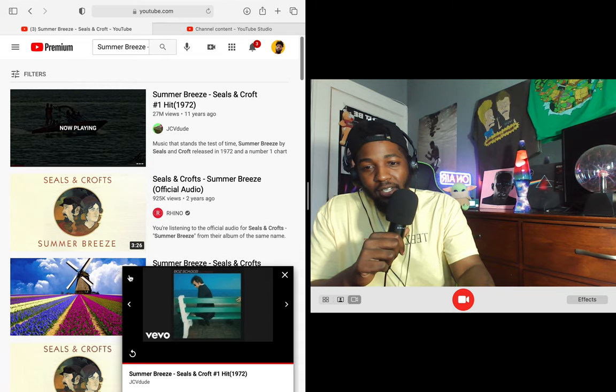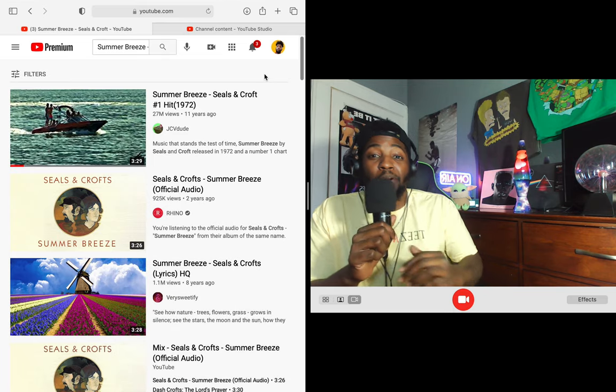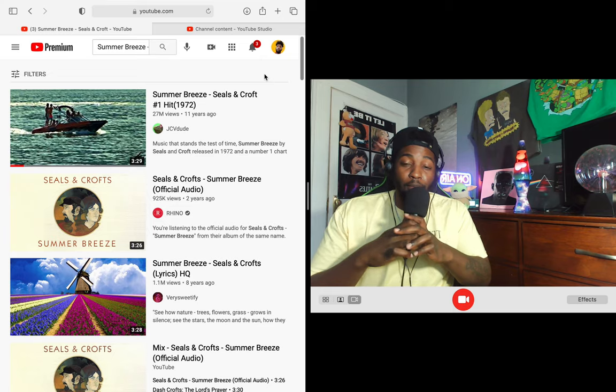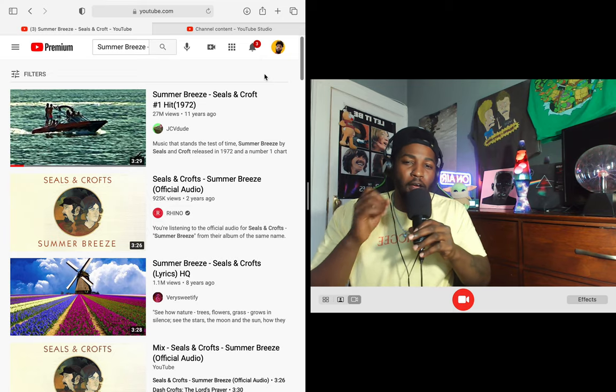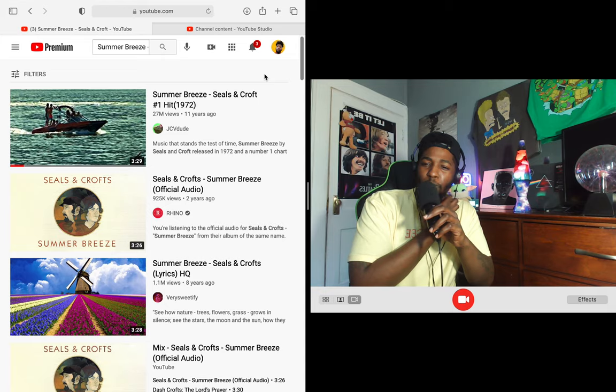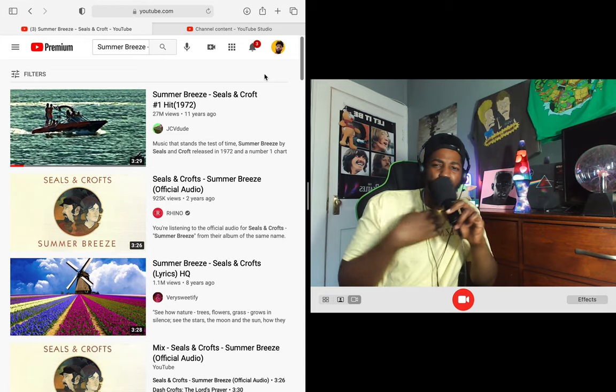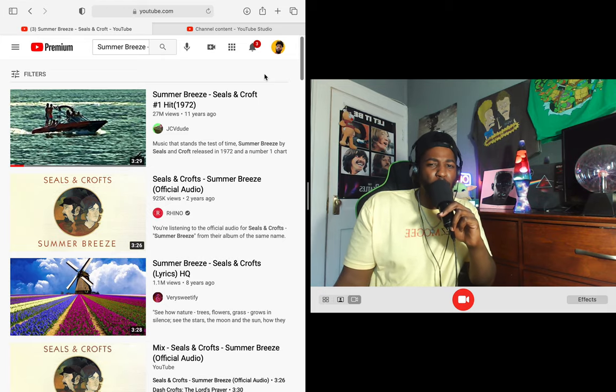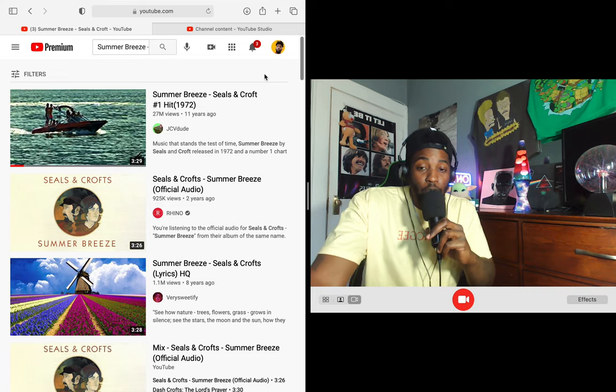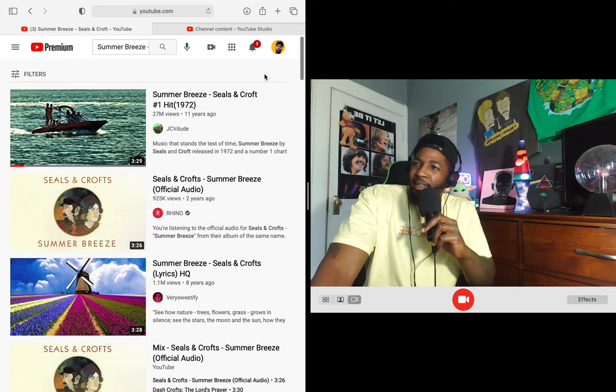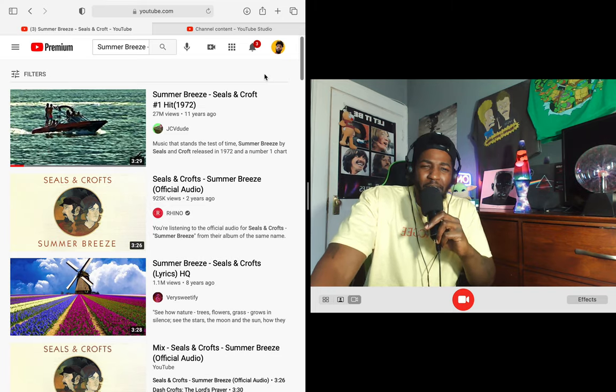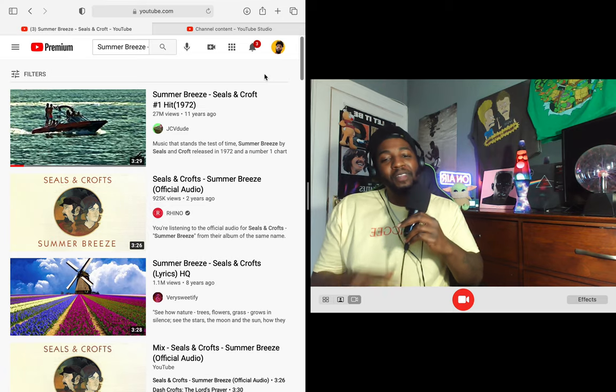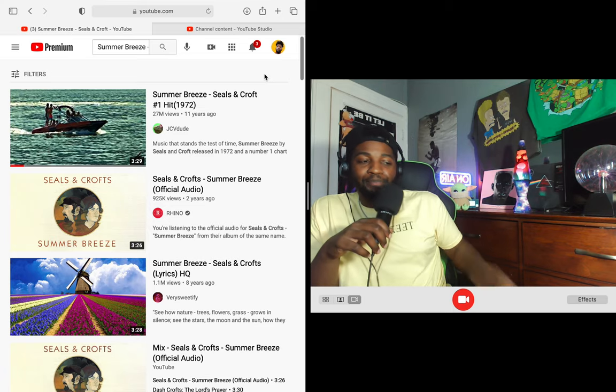Sorry about that guys, let me get that off here. All right man, Summer Breeze by Seals and Croft, unbelievable song. I've heard that but I feel like I heard it redone before, I don't feel like I heard it in this natural form. So that was cool, but I feel like I heard Snoop Dogg like sample it or something, I don't know.